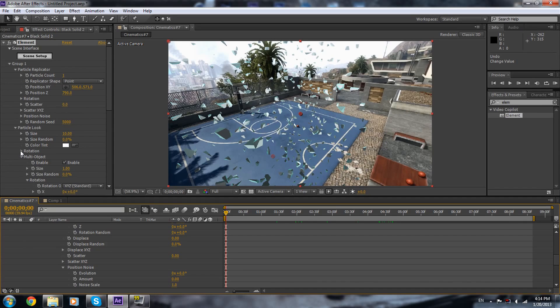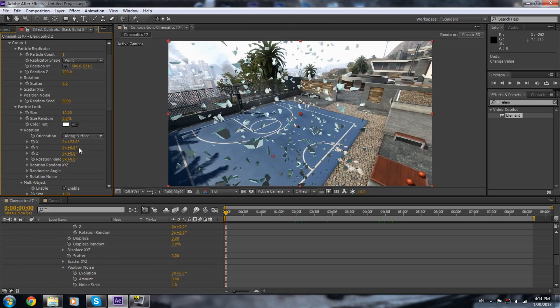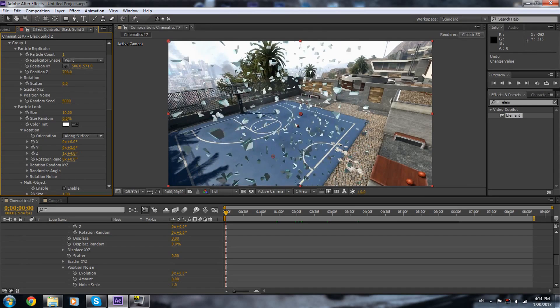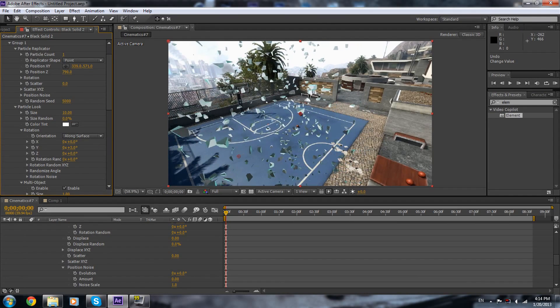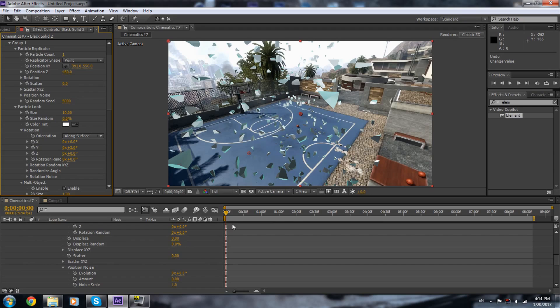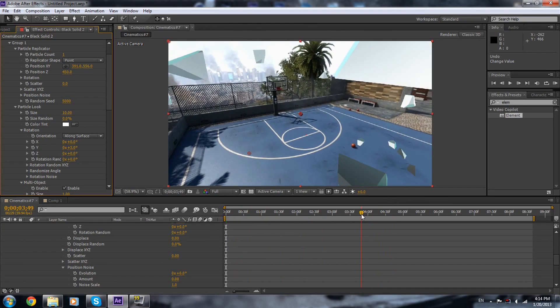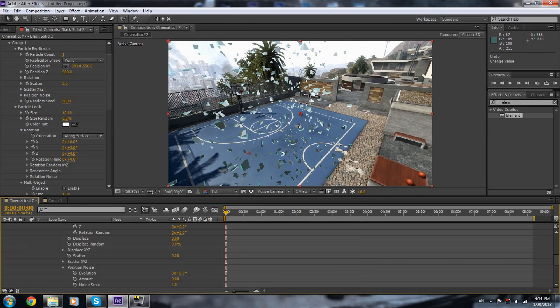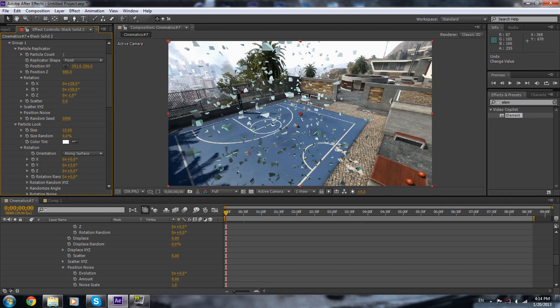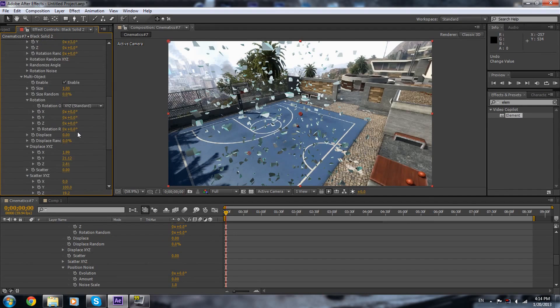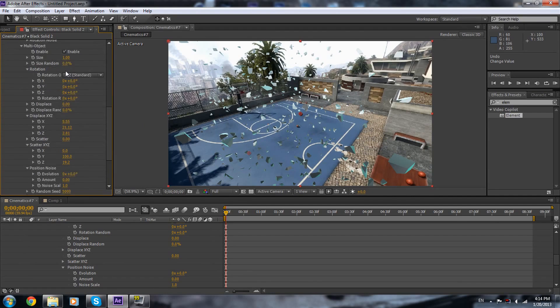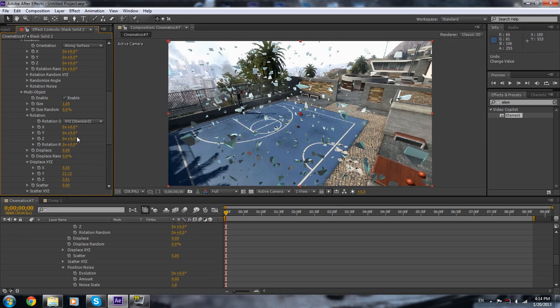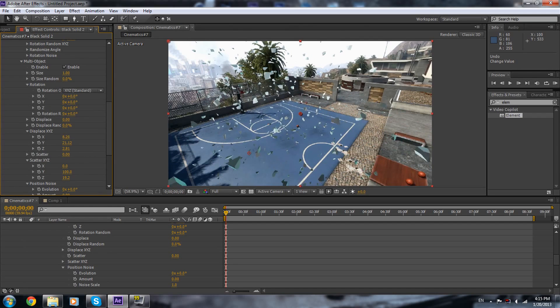We're gonna go to rotation, and just gonna rotate this like this so we get a lot of it. We're gonna position it again. I'm gonna scoop it over here a little bit. Now we need to rotate it again and scatter it a bit. Adjust the rotation and displace it again.